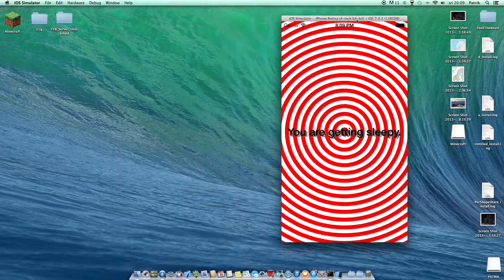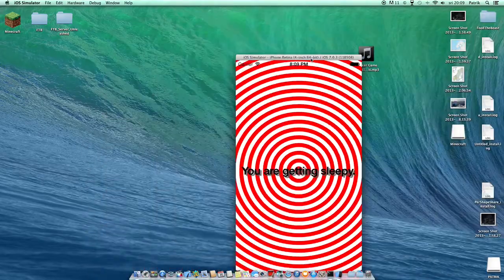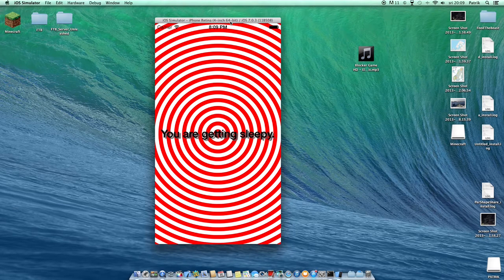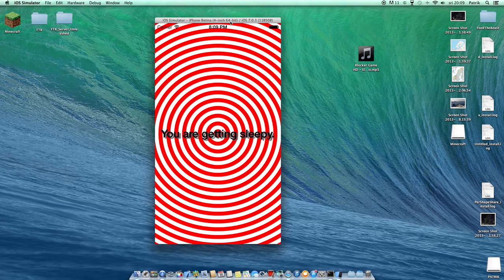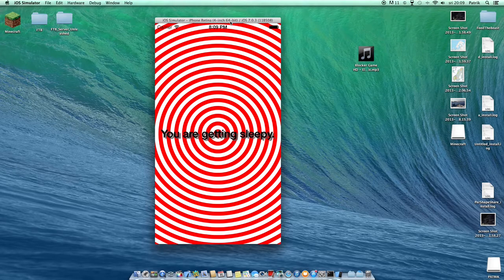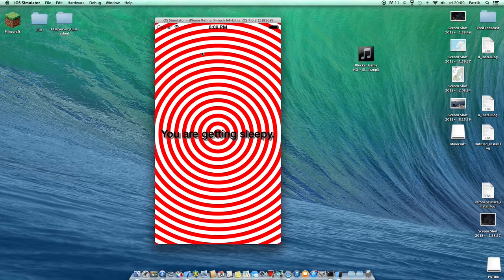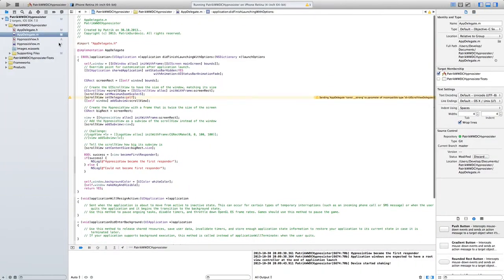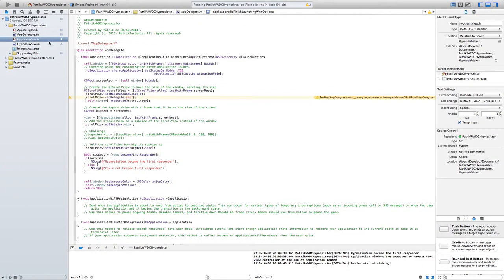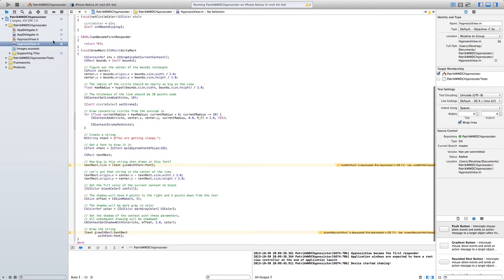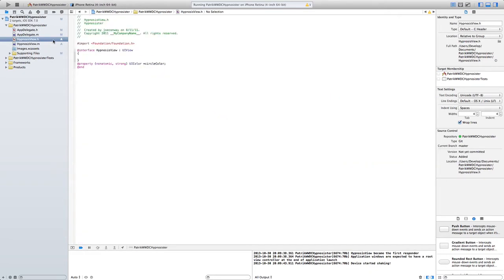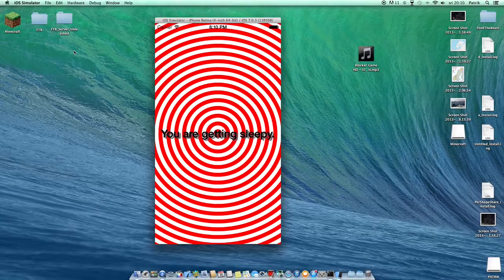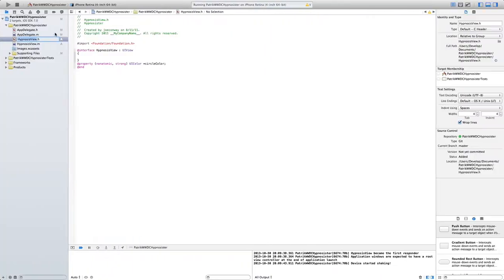So in description there will be a download link for the project. You can download it and everything there will be working. Understand that, understand that it's going to be working.